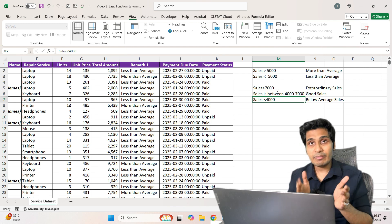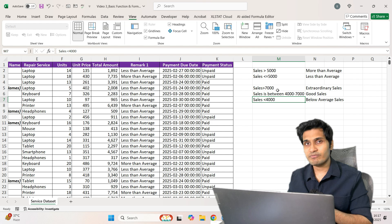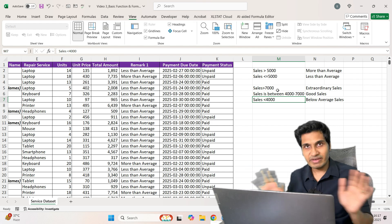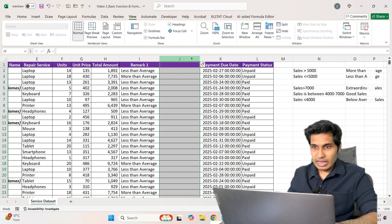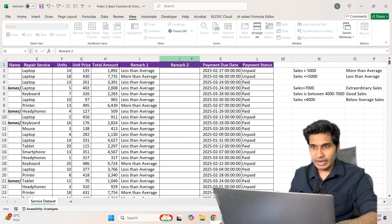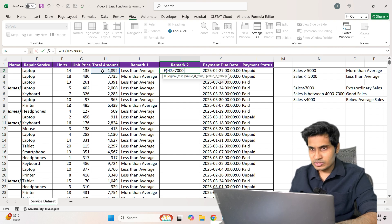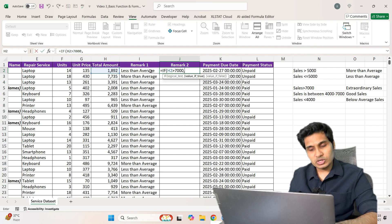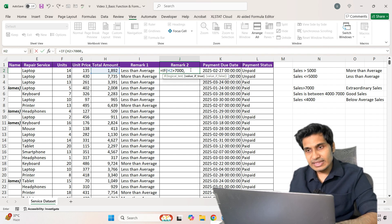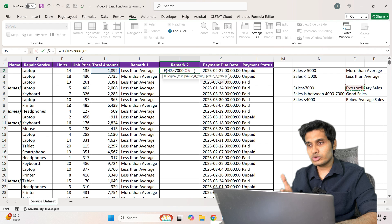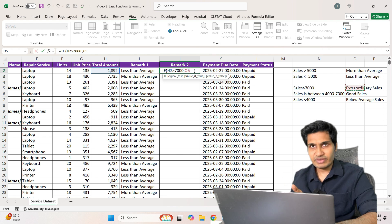Whenever we use more than one IF formula in a question, it is called a nested IF. It's actually very simple despite the hype around it. I'll insert a column called 'Remark 2.' I'll type '=IF' and in the logical test check whether sales (H2) is more than 7,000. If true, I'll select the cell containing 'extraordinary sales' — this is cell referencing, covered in a previous video.